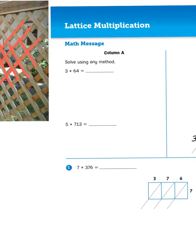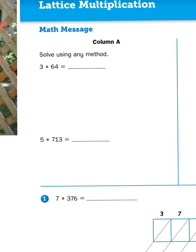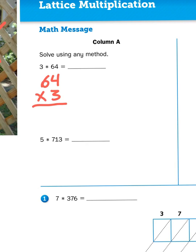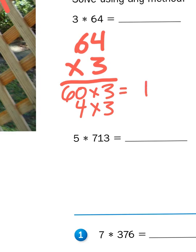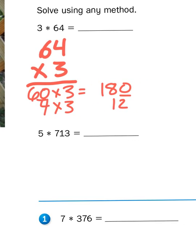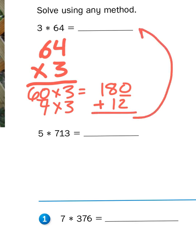Let's first look at this problem — it says solve using any method. Okay, 3 times 64. Let's try that partial products way. I'm going to write the problem vertically: 64 times 3. Reversing the number order does not change the outcome. So 64 times 3 is just 60 times 3 added to 4 times 3. 60 times 3 gives me 180, and 4 times 3 is 12. Adding those together gives me a total of 192.